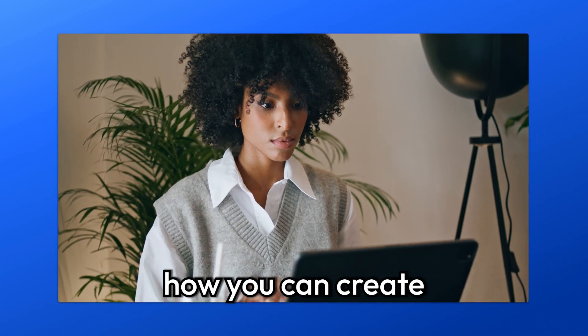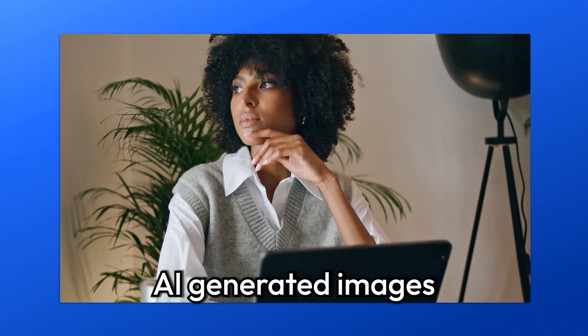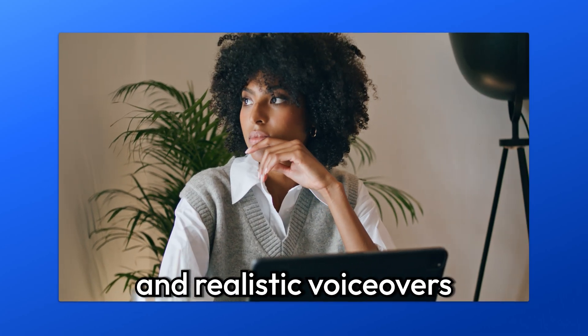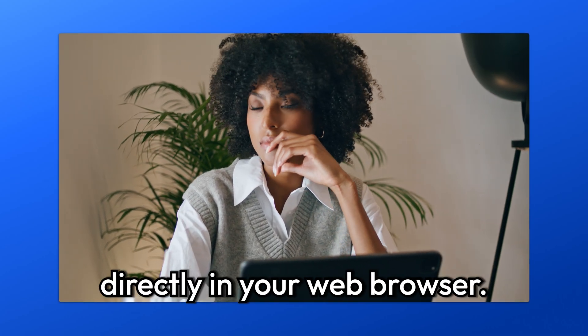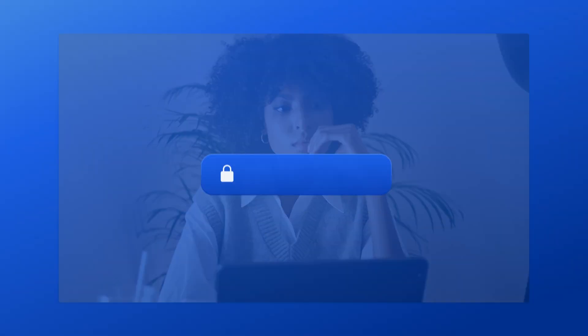In this video, I'll show you how you can create AI-generated images and realistic voiceovers directly in your web browser. Let's jump right in.